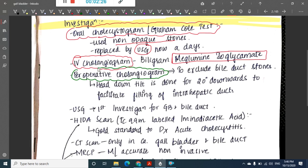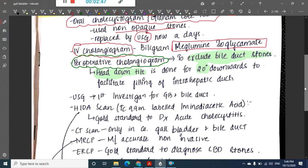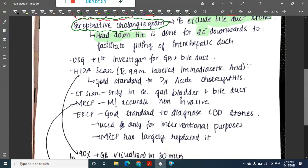Then we have the per-operative cholangiogram, which is mainly done to exclude bile duct stones. This investigation is done in the head-down tilt position at around 20 degrees.